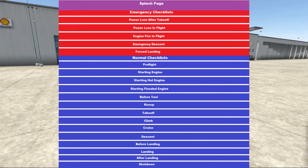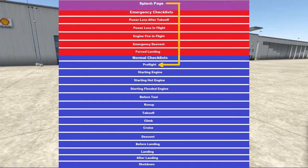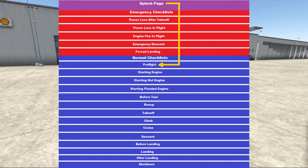In order to hide the emergency checklist during normal operations, I place a check box at the end of the splash page that, if I check, takes me to the first normal checklist, pre-flight. But if I actually wanted to go to the emergency checklists, I would press the next checklist button from the splash page, and that will take me to power loss after takeoff, the first of the emergency checklists.